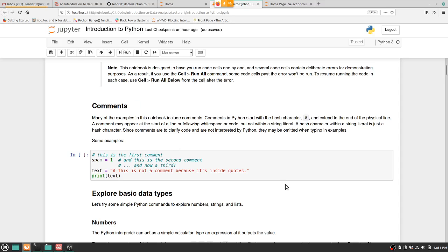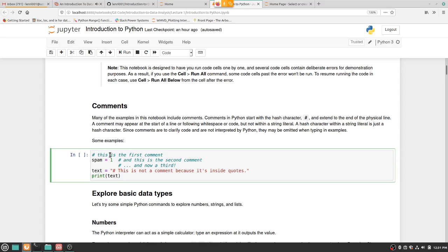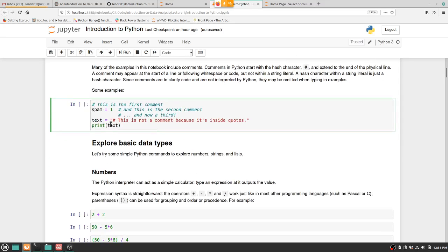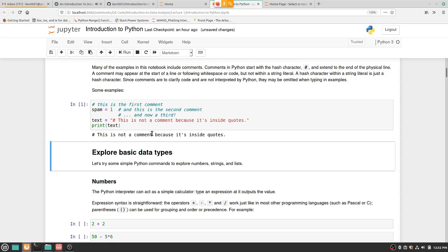The first thing to go over is comments. When you have a number sign — hashtag — anything after that on that line will be a comment. You can put a comment over any code, and Python will just ignore everything after that symbol. If you put the number sign inside quotes, it will just print it out as a number sign and not treat it as a comment.